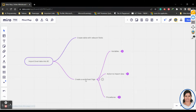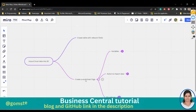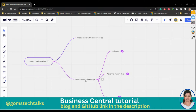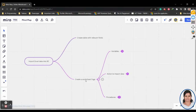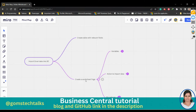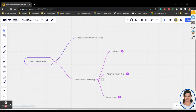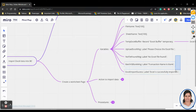A worksheet page is used when you want to import data as a batch — if you have a particular structure and you want to upload data in that particular structured manner, you create a worksheet page. I hope in the previous video we discussed about the various types of pages. We'll be creating that page, then creating variables. This is the complete walkthrough. Let me create a table first.